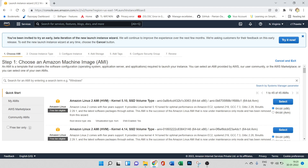The first step is to choose an Amazon Machine Image (AMI). You can see there are seven steps: choosing the AMI, then choosing the instance type, then configuring the instance, adding storage, adding tags, configuring the security group, and finally reviewing everything before creating the instance.